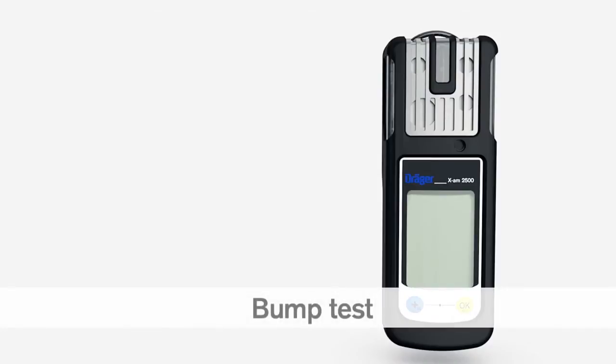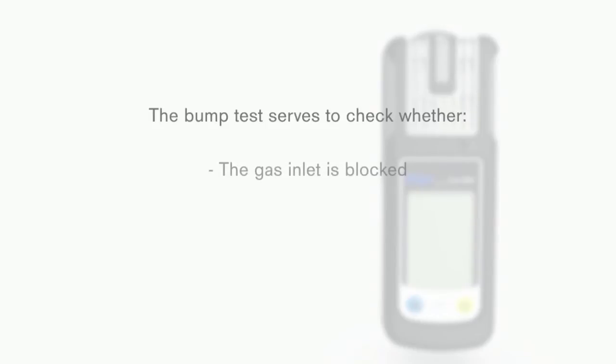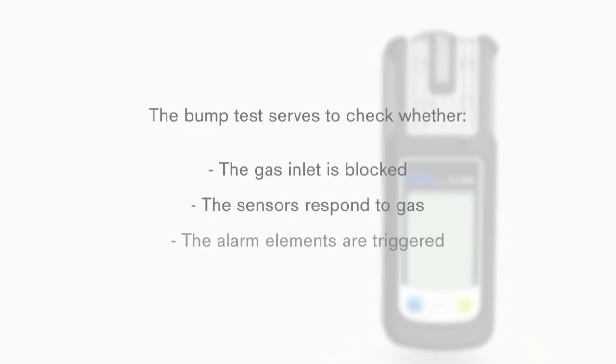You must carry out a bump test of your DREGE EXAM 2500 in accordance with the national regulations and guidelines in force. The bump test serves to check whether the gas inlet is blocked, whether the sensors respond to gas, and whether the alarm elements are triggered.